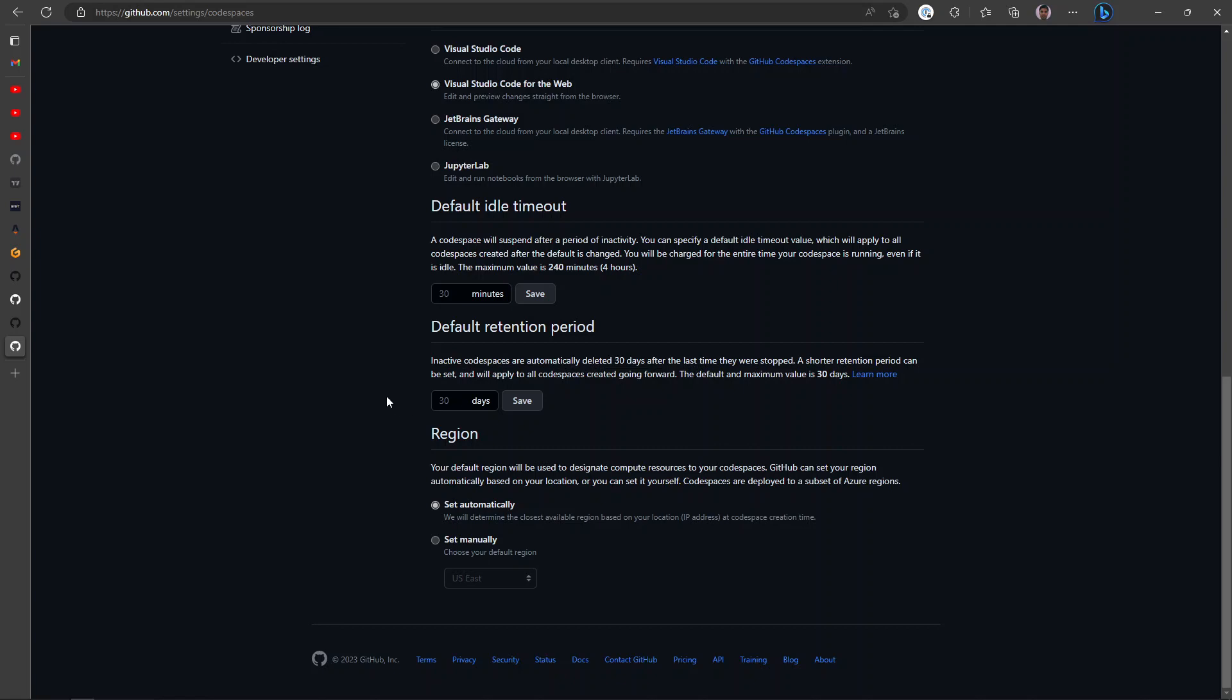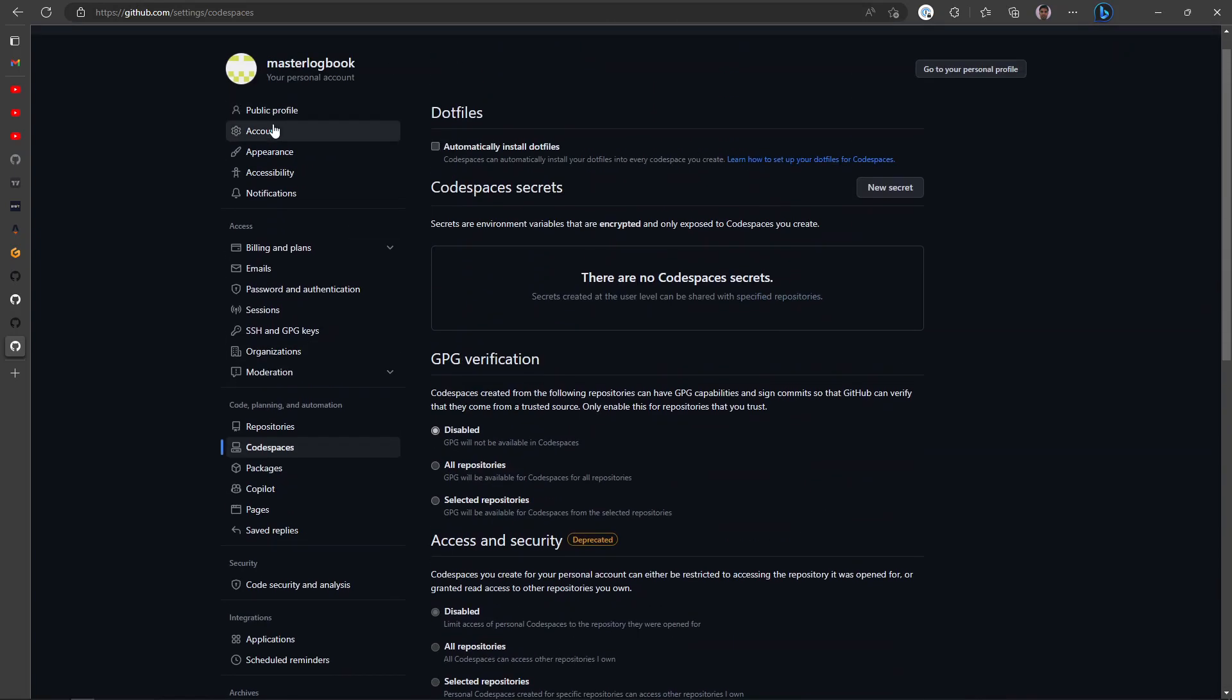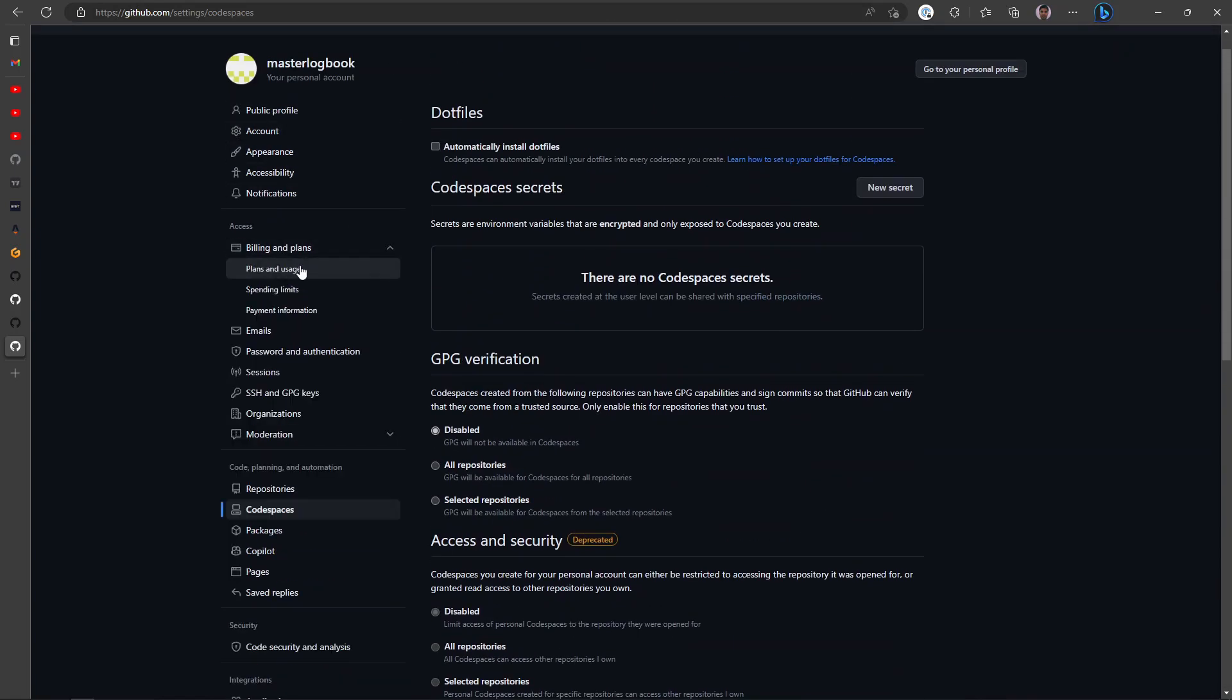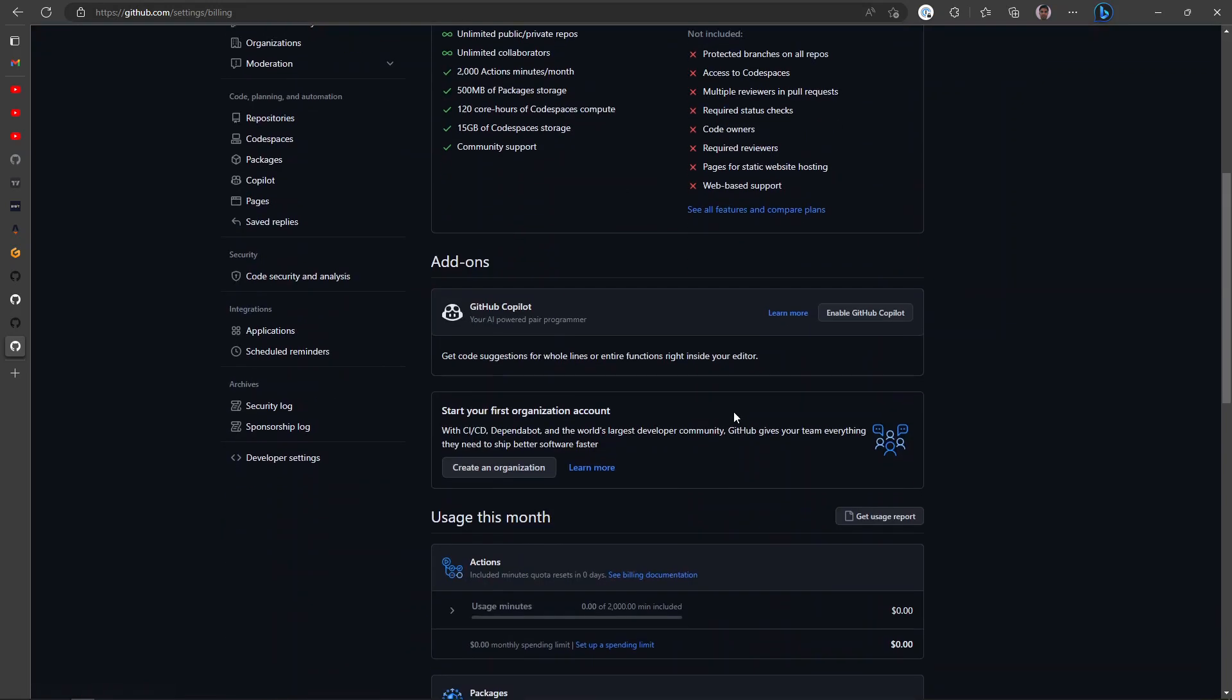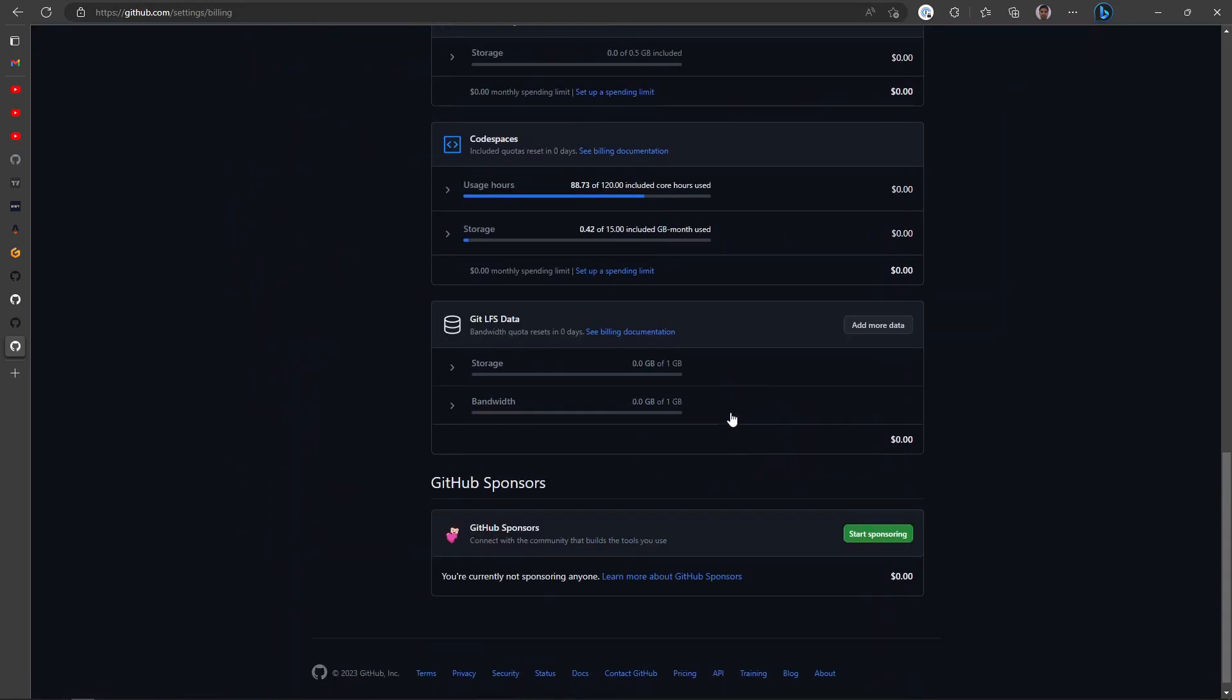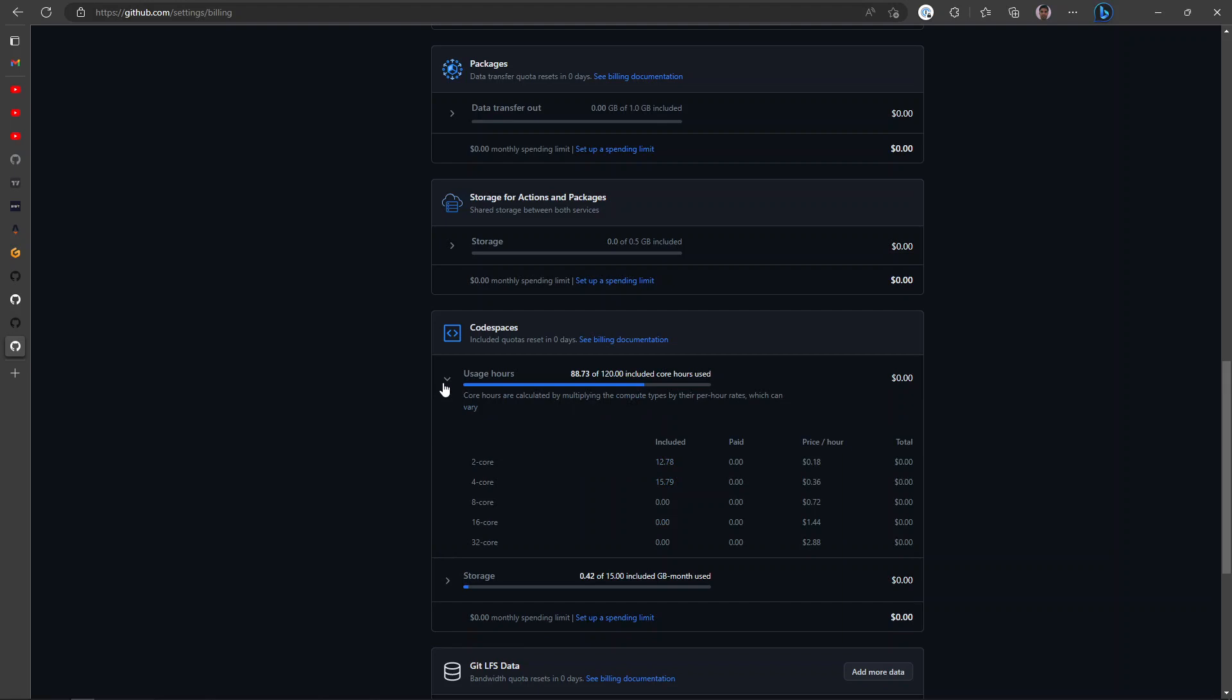You can set this similar to Gitpod to 14 days, and it will automatically delete everything. And if we go to billing and usage, you can keep track of how much you have still left in terms of free usage. It resets today, and here you can see exactly what you consumed.